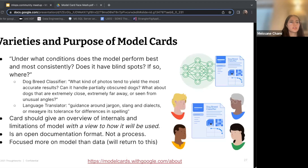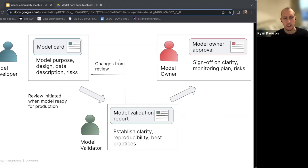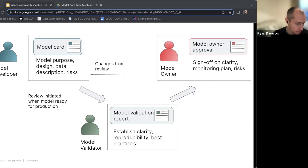The key takeaway is we're trying to understand under what conditions the model performs best and most consistently. We really want to give an honest account of the model's limitations and intended and unintended applications. A model card is really an open documentation format — it's focused more on the model rather than the data. You could simply extend the model card concept and treat the three documents — model card, validation report, and model owner approval — as one big model card. Maybe the model validator provides feedback that updates the model card, and the model owner approval could be recorded on it too.